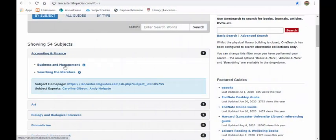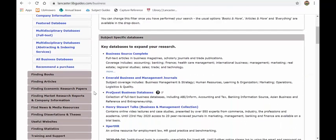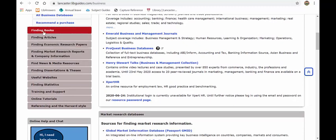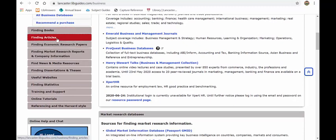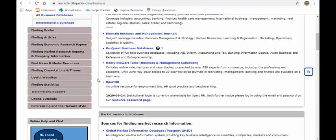Now let's go into the business and management guide. So from here at the top you've got a OneSearch search box and then under getting started you've got a whole host of links to sections on this page and as you scroll down you have different sections here on finding books, articles, etc. I'll touch on a few of these in a minute or two.